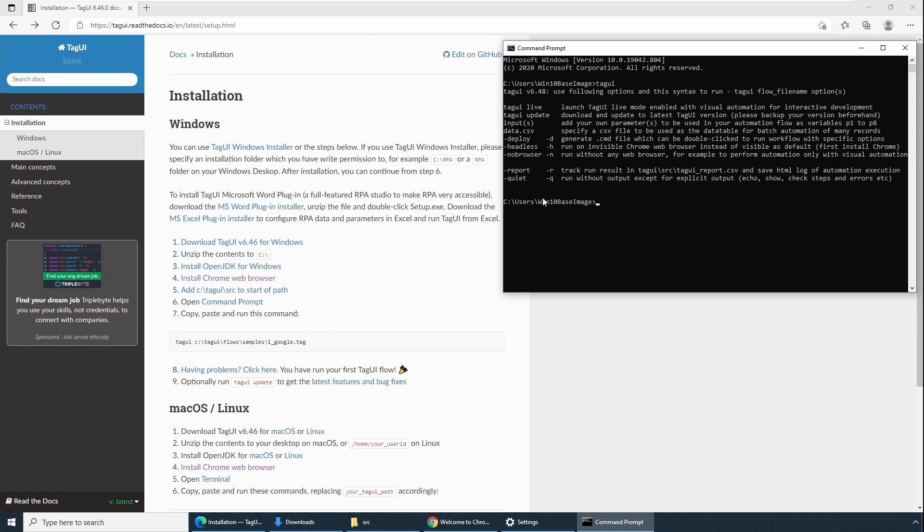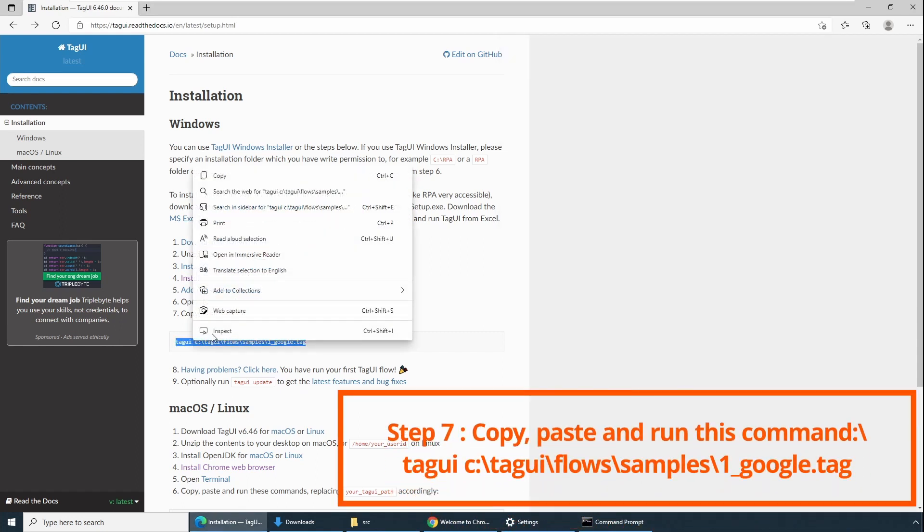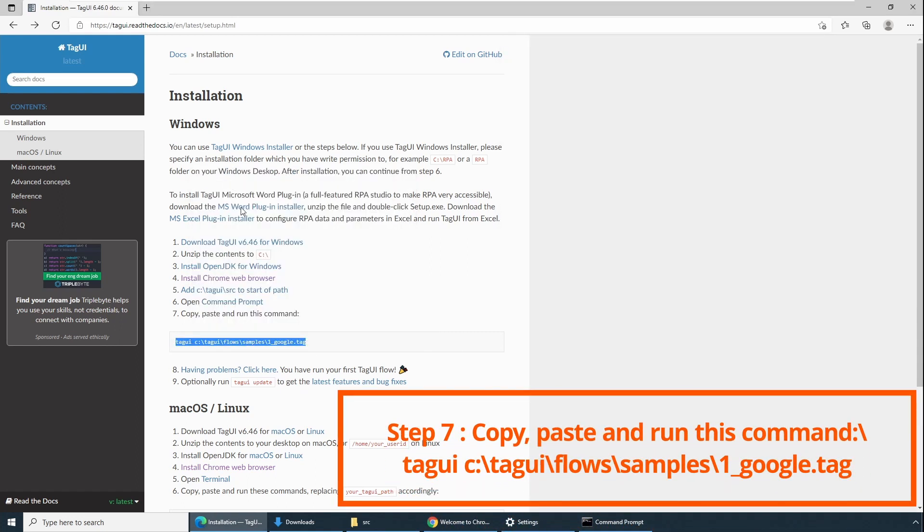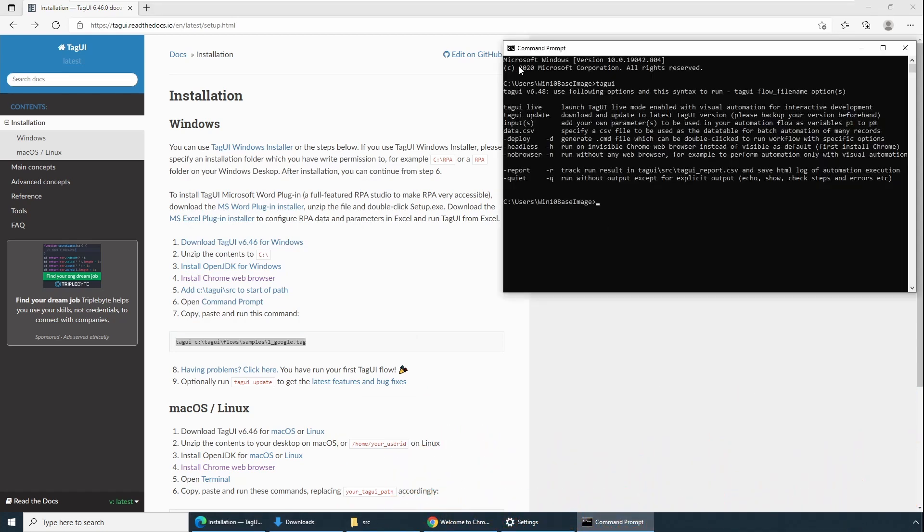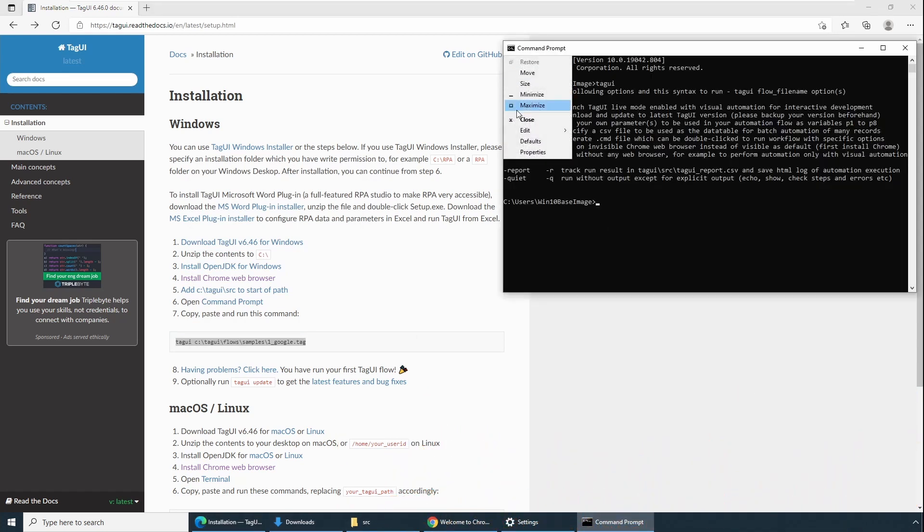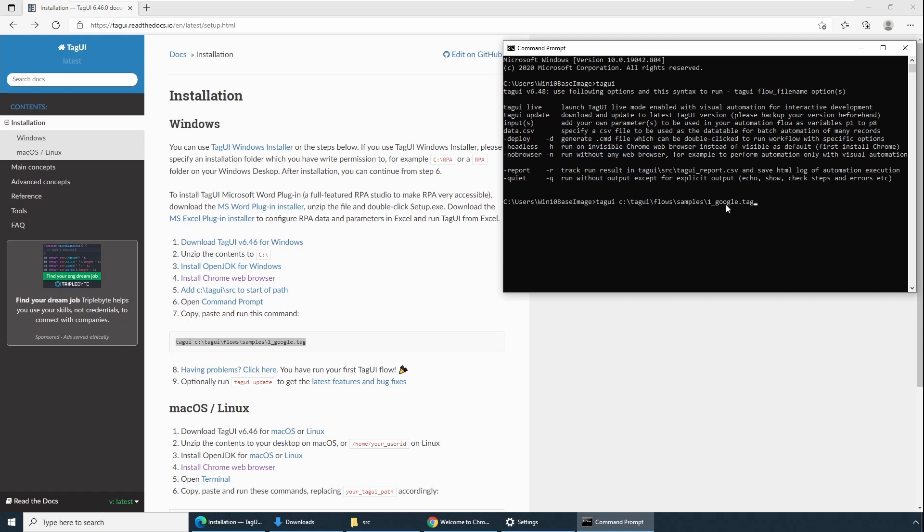If you find an error saying command not found, it means that path is not properly set up. Once we have a command line open, let's copy paste this command. Copy and let's go to this prompt and say Paste and Enter.